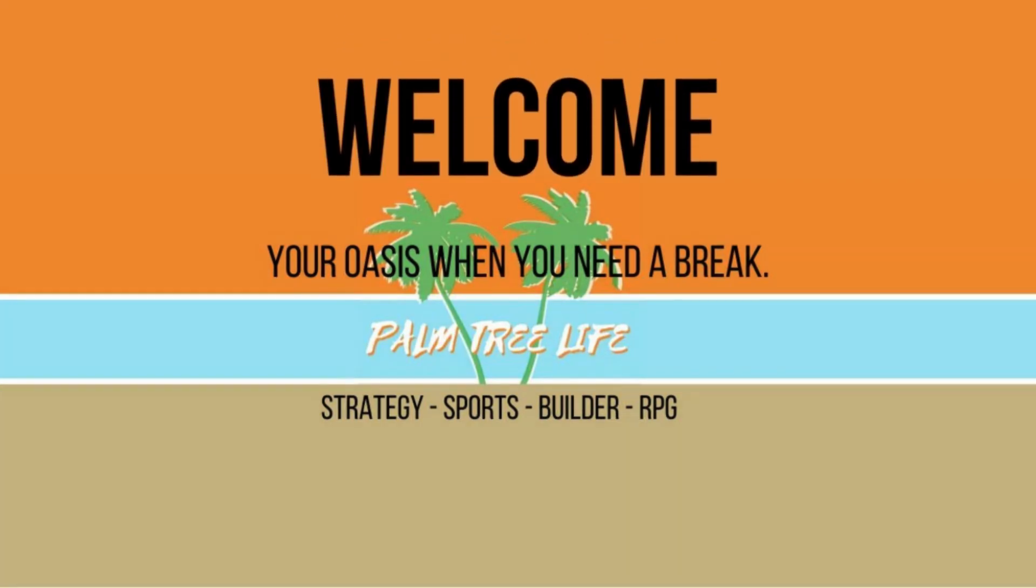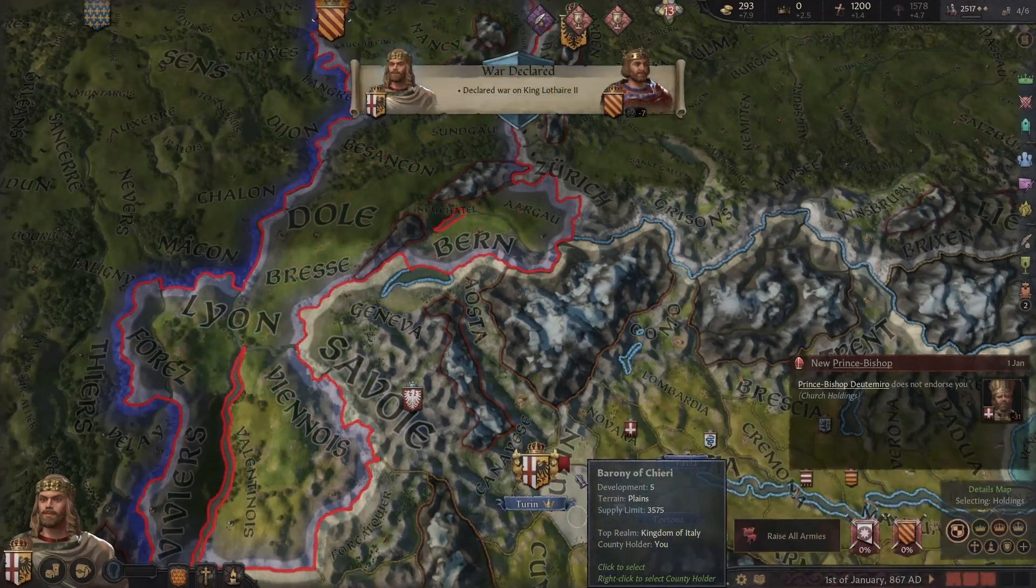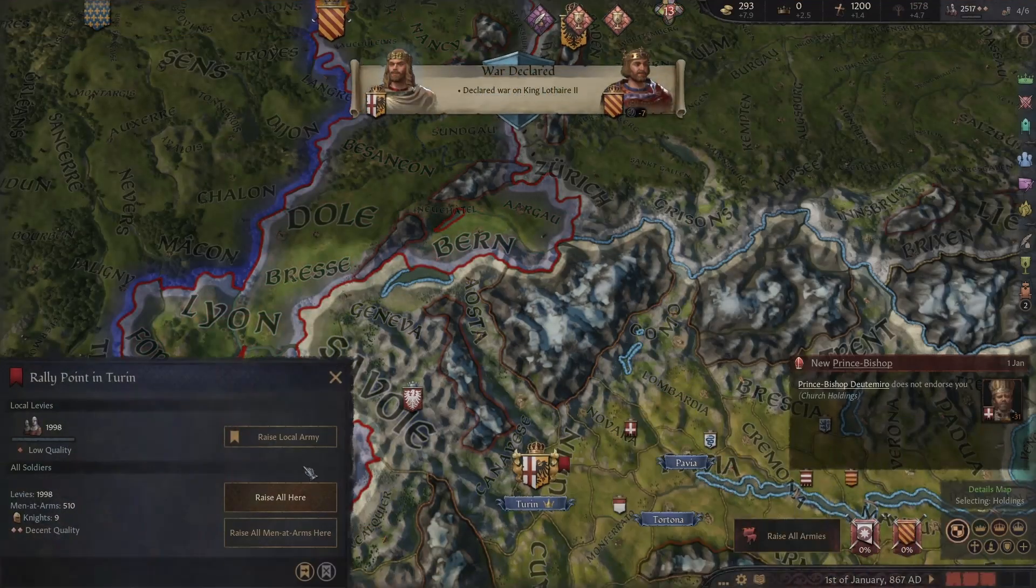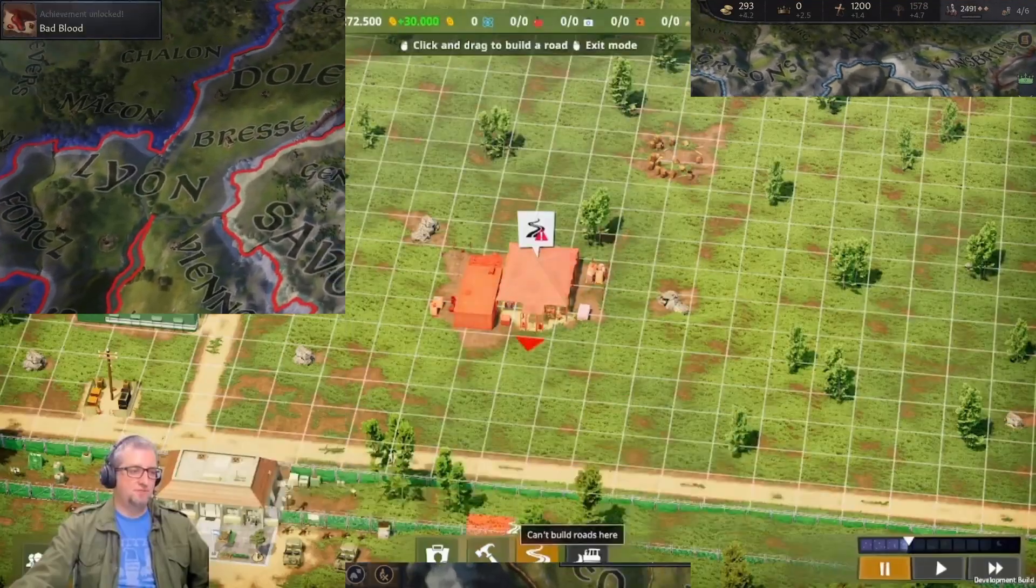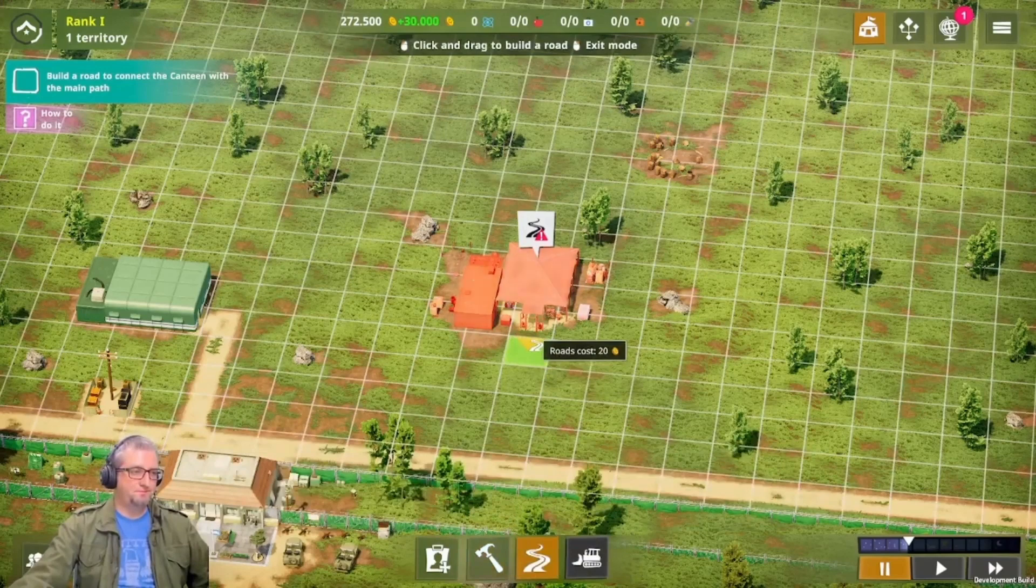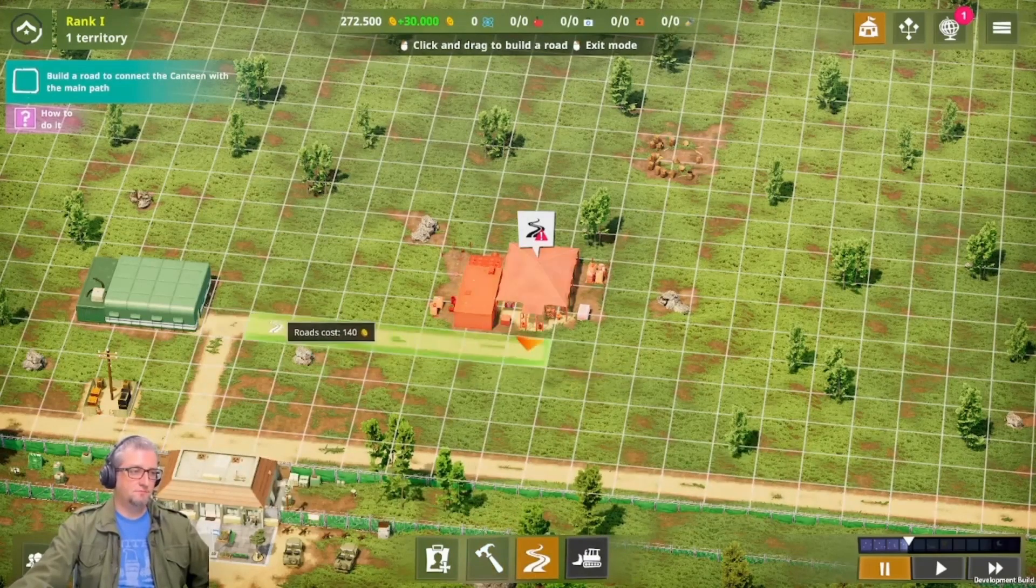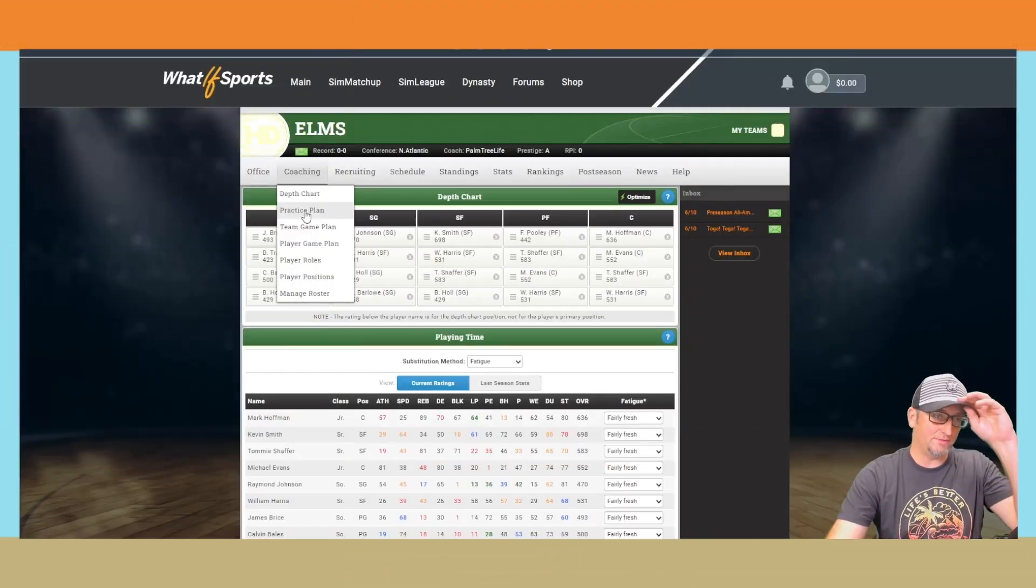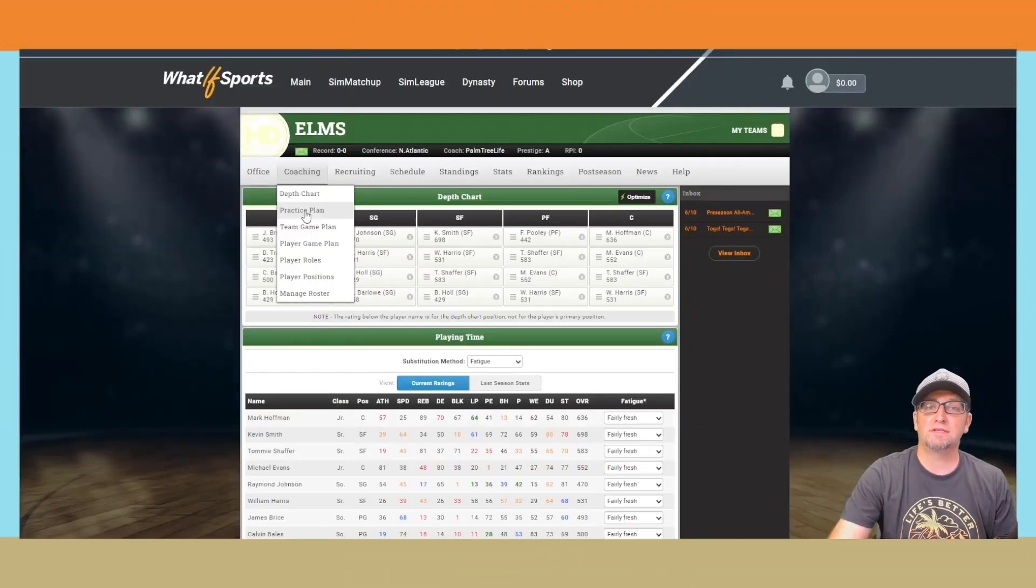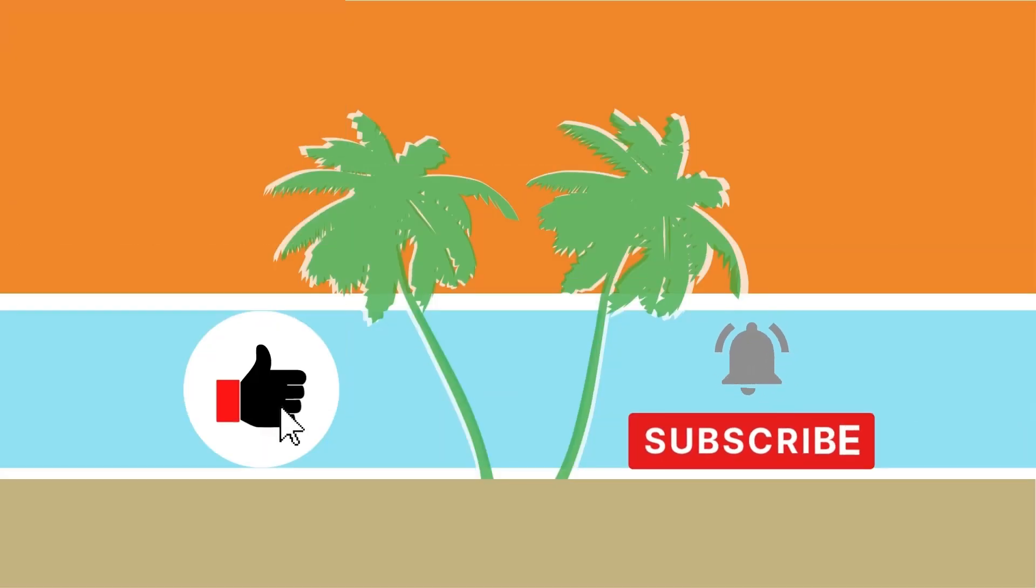Hey everyone, welcome to Palm Tree Life, I'm Tim. Whether you showed up ready to learn how to play a game, wanted to catch the next episode in a series, or check out a new game you're interested in, I'm glad that you chose to show up and take a break at the Oasis. I'd love for you to like and subscribe while you're here. Now let's get into today's video.